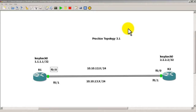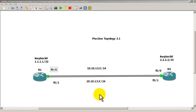Hello everyone, welcome to another Router Gods video. My name is Humphrey Chung. In this video we're going to look at practice topology 3.1 and play around with some Cisco router load balancing. We have two routers, two loopbacks, and two Fast Ethernet links. We're going to make static routes from R1 to R2's loopback 0 and a mirroring static route from R2 back to R1's loopback 0.